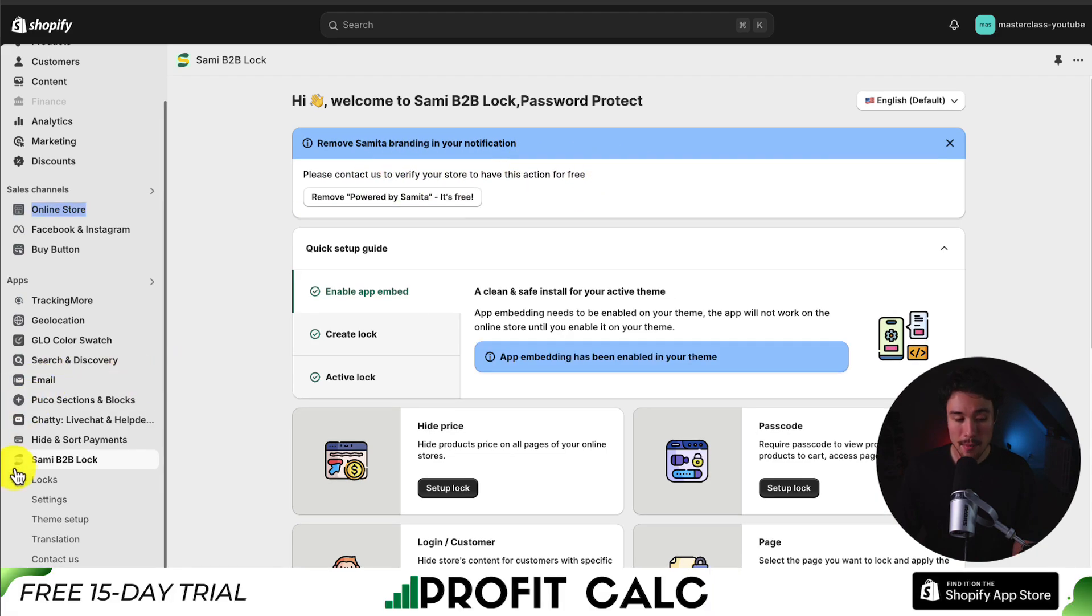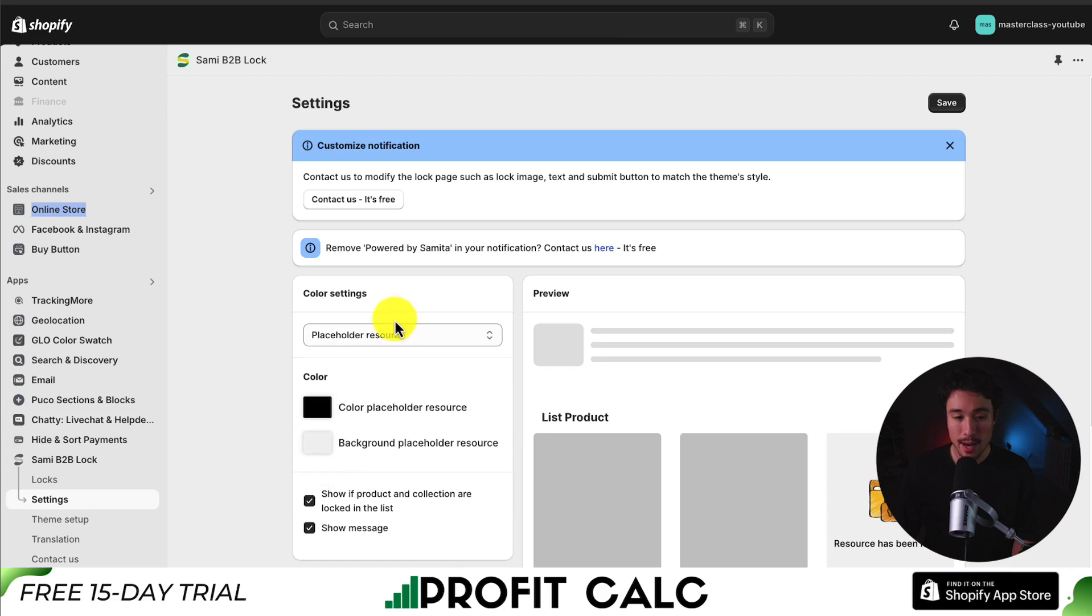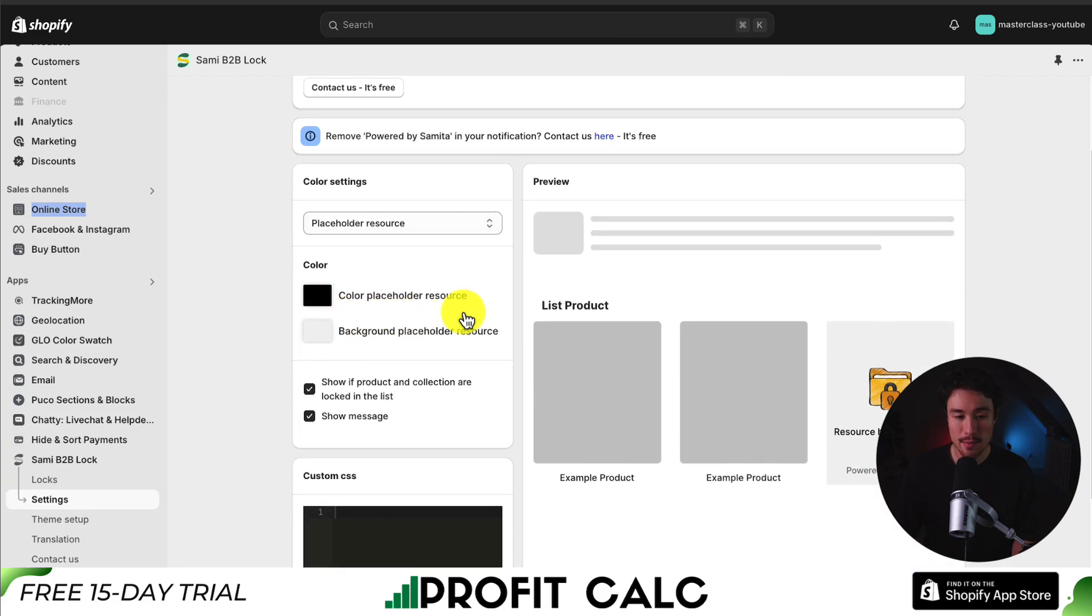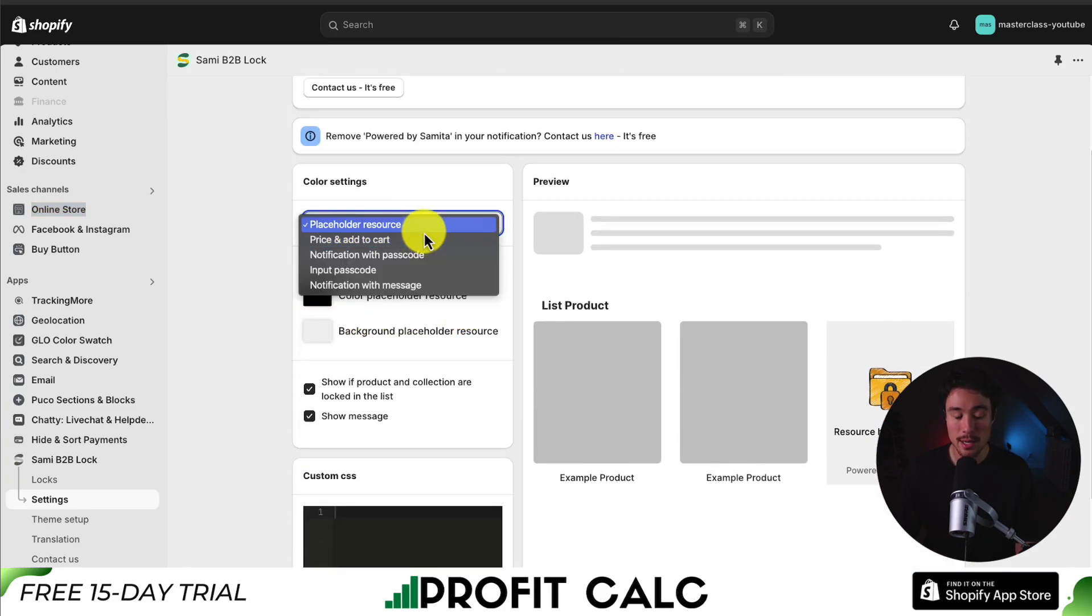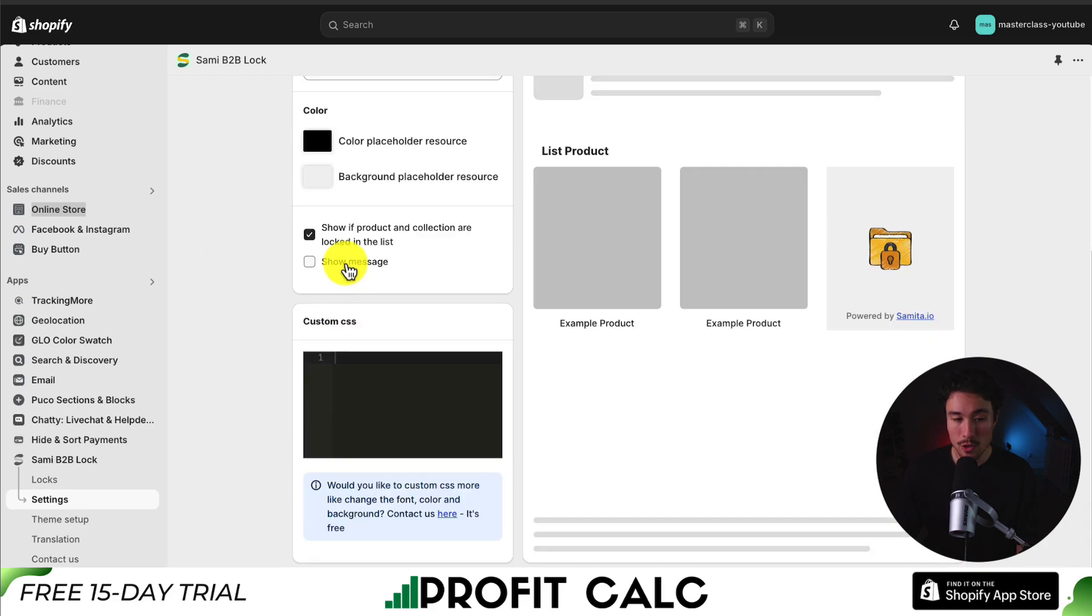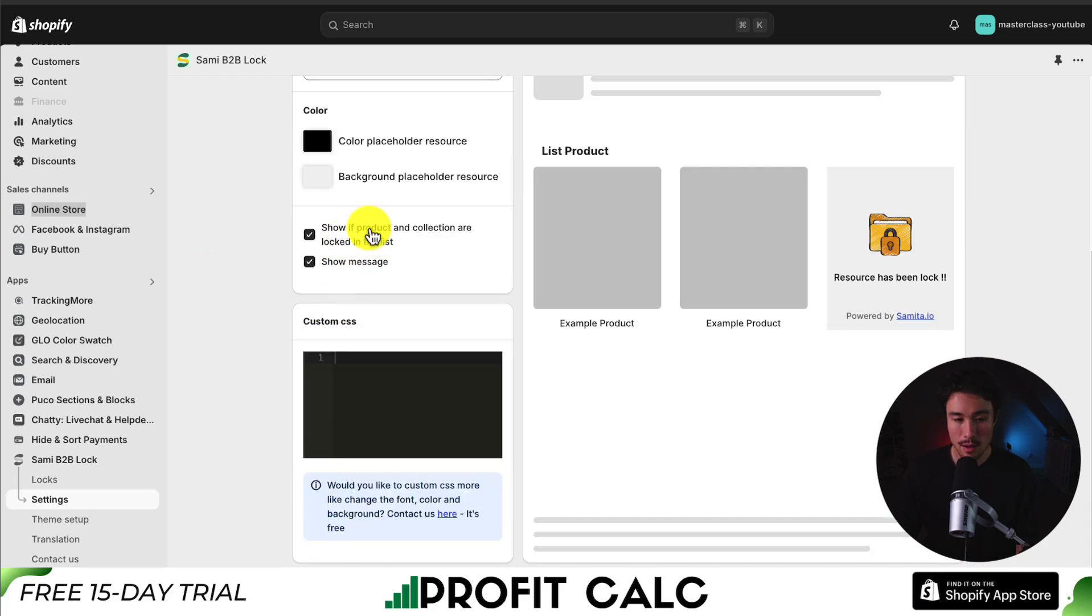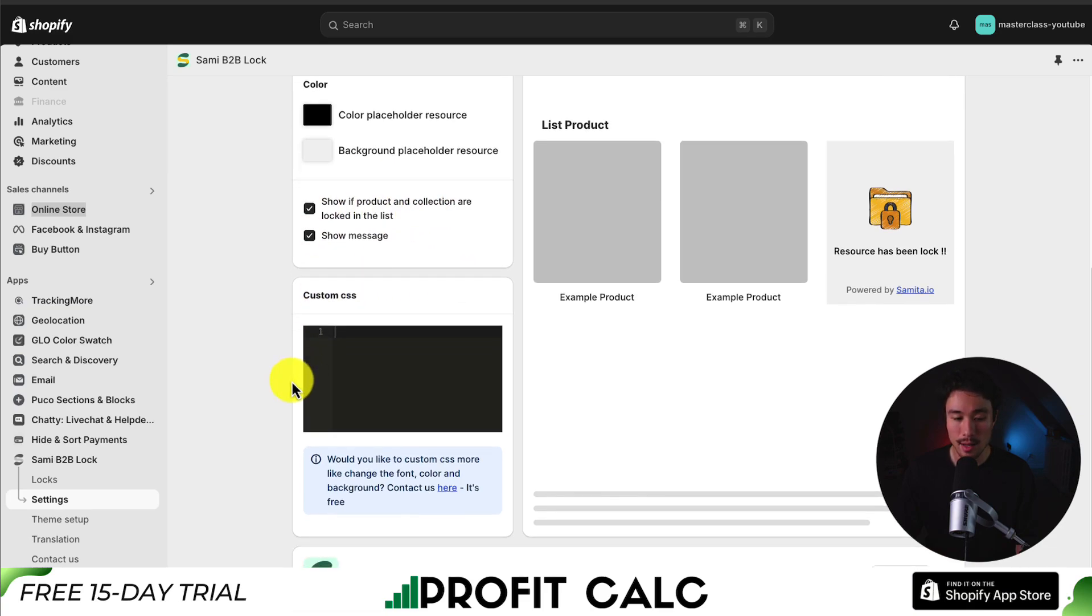Next up, I'll head to settings in the bottom left. And here, I can customize some of the colors, such as the placeholder resource. I could either show the message. I could hide the message. And I could also show if product and collection are locked in a list.